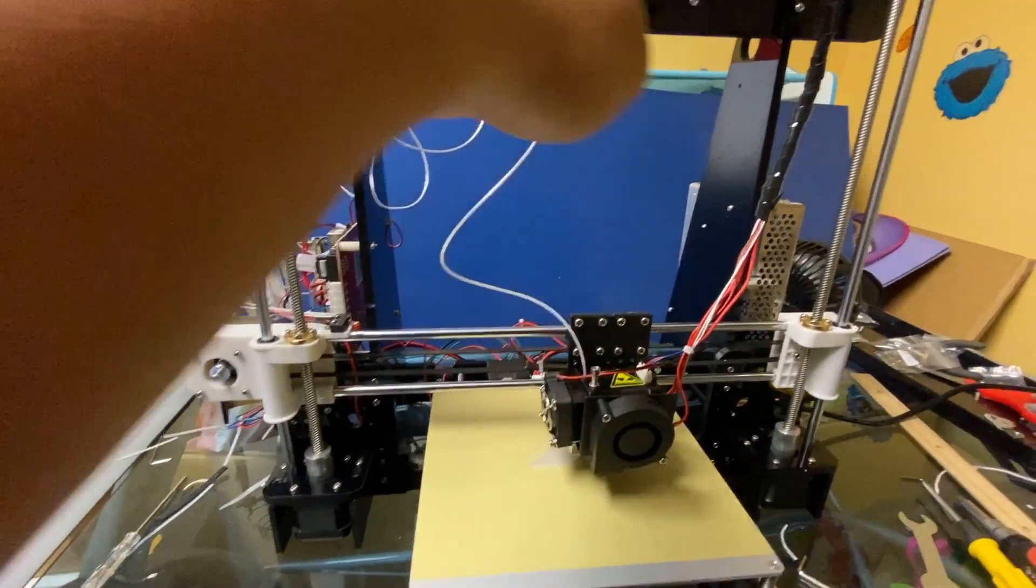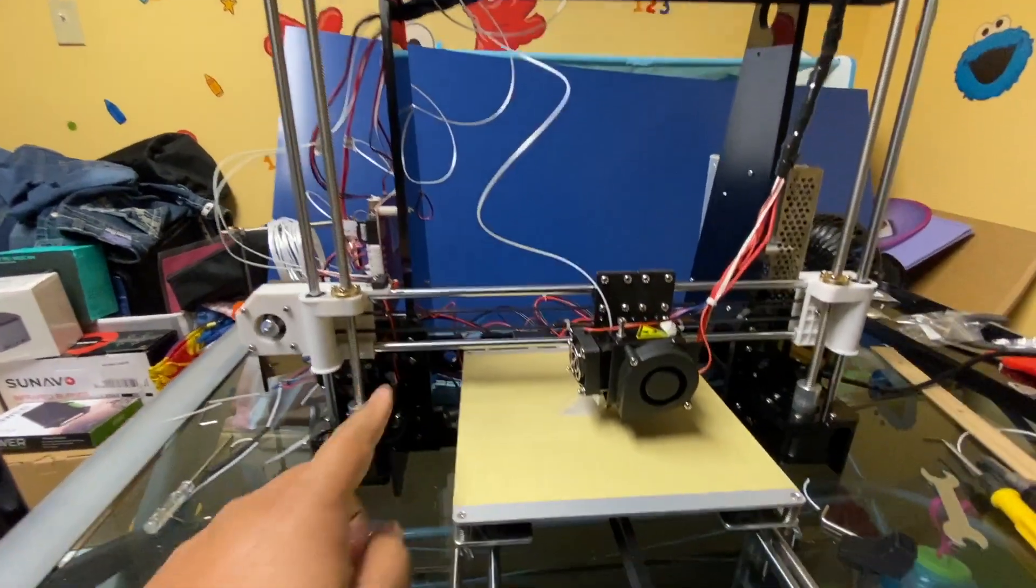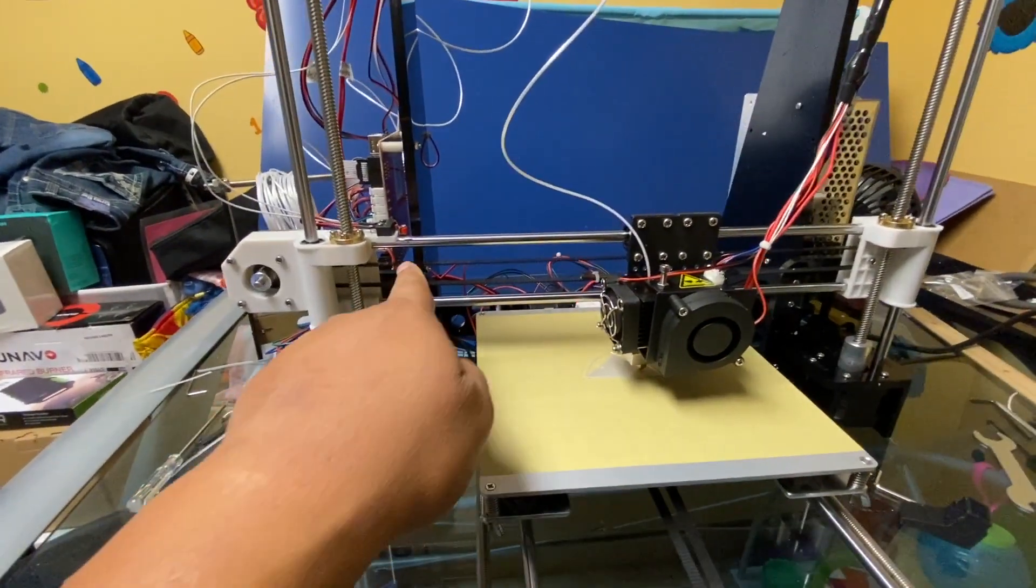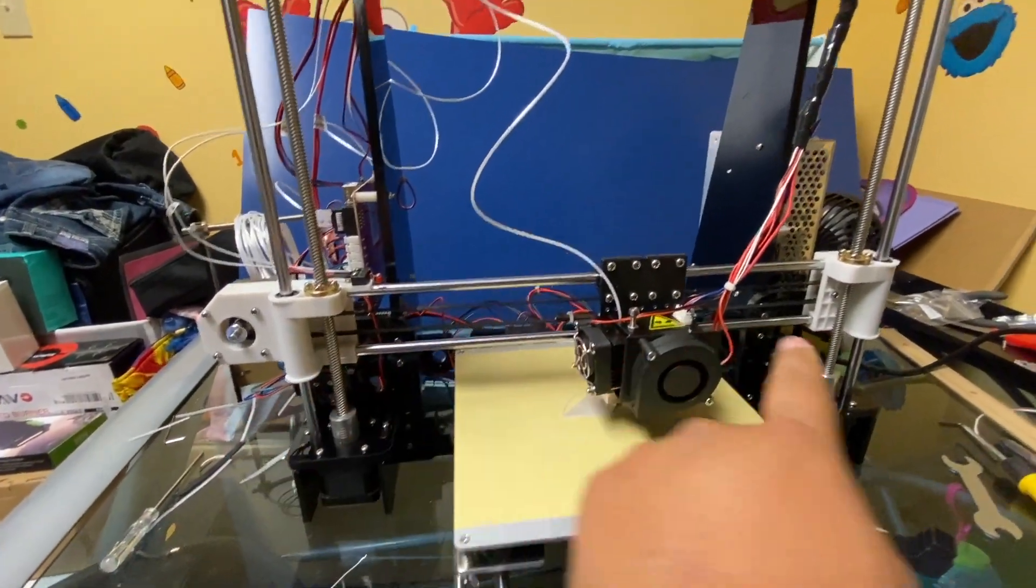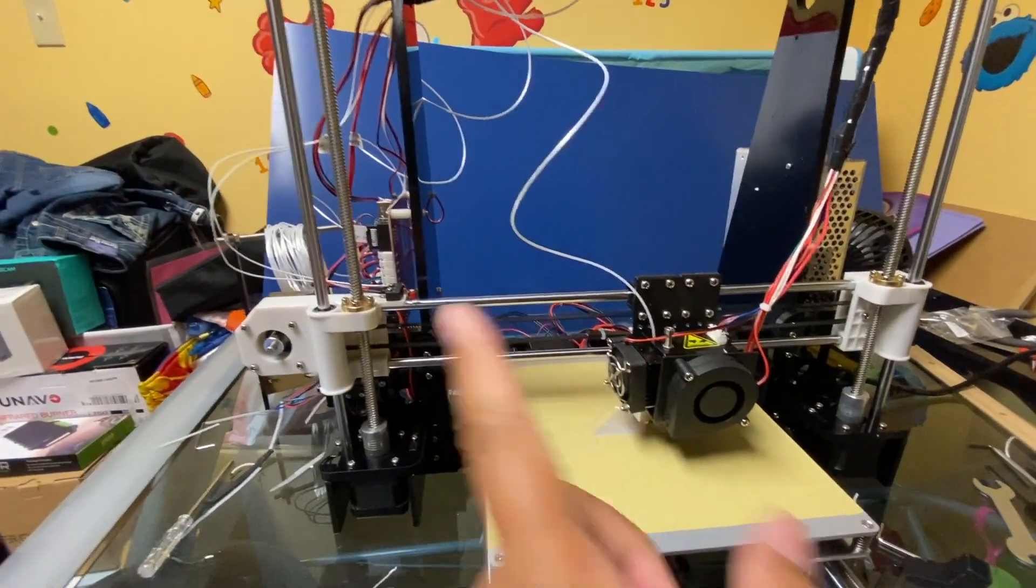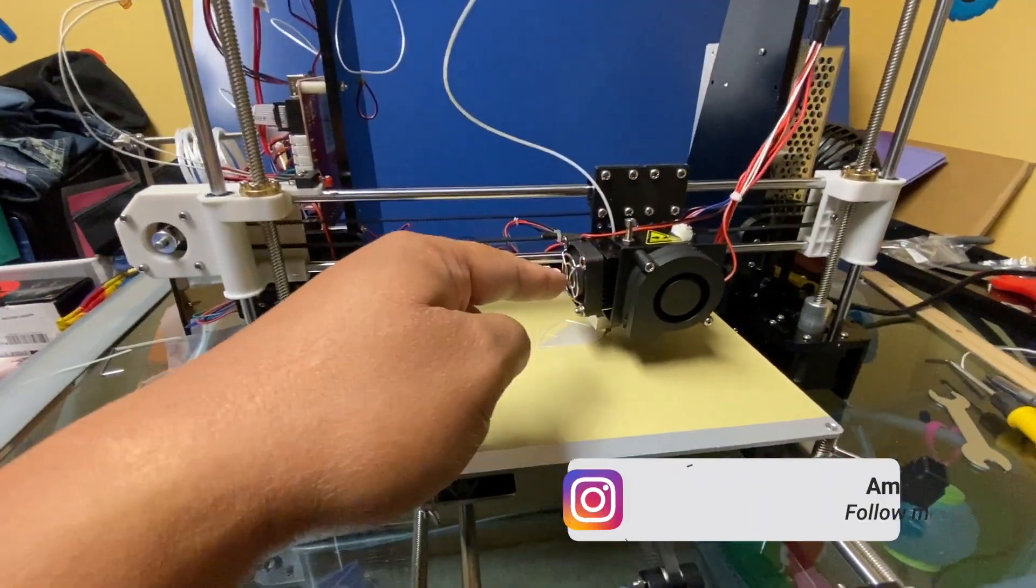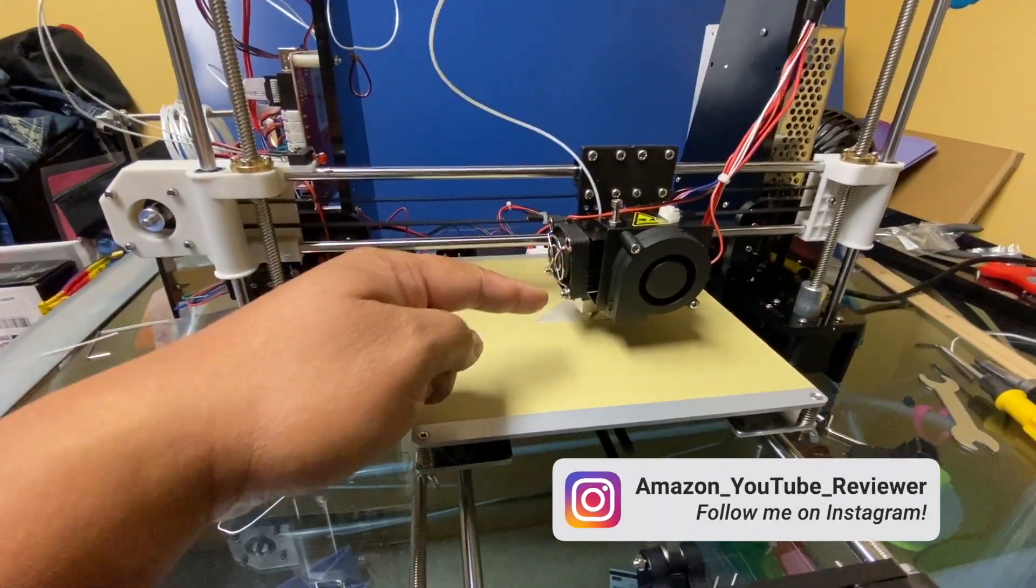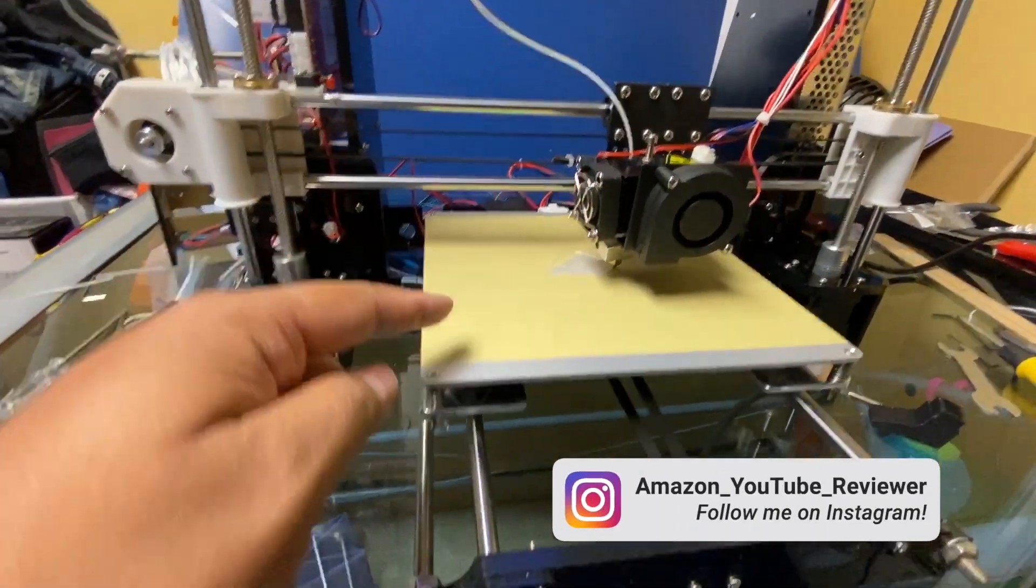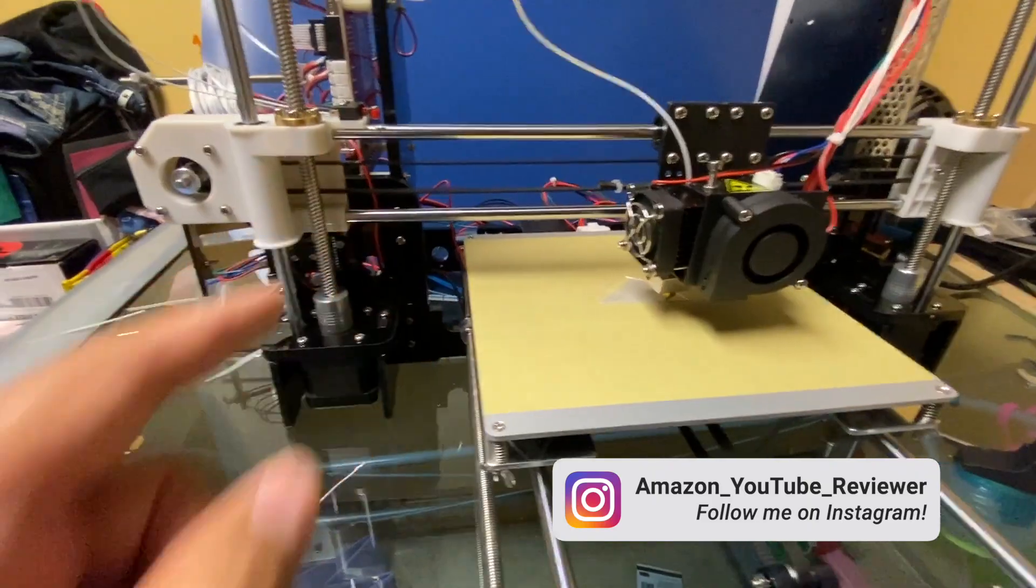All it is is building this frame really and then you just got to attach the z, x, y axes, putting this motor and extruder head together, this bed and these belts.